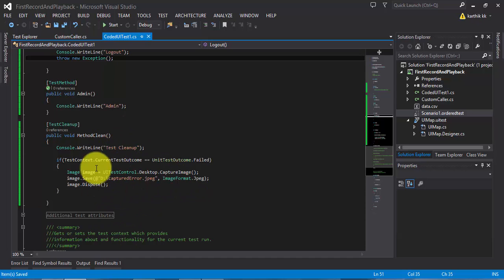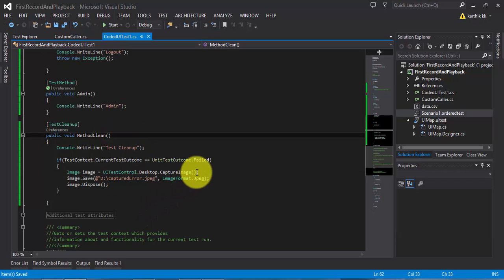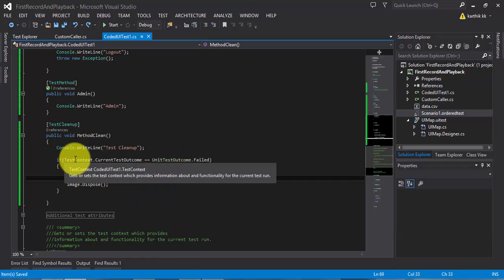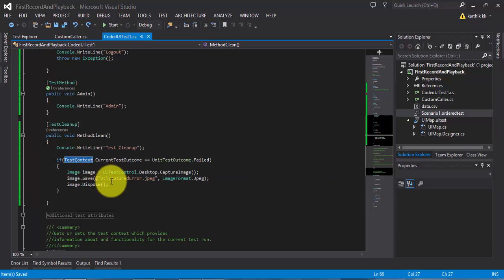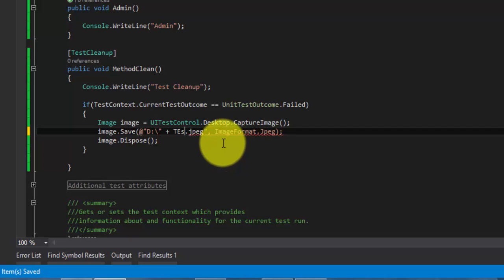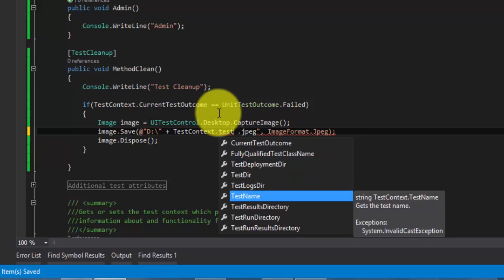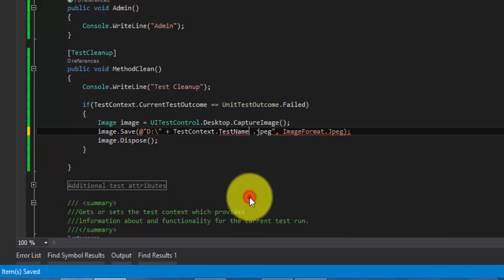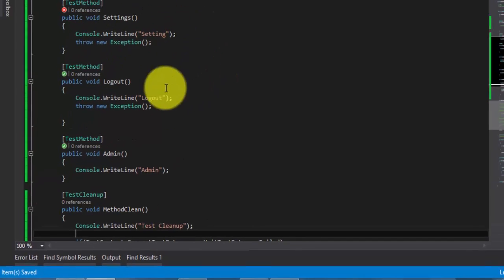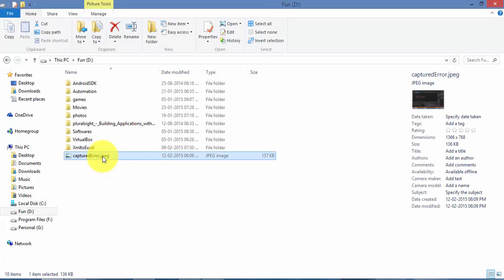The problem is the image name is the same every time. What you should do is somehow get the current method name and then create the image name based on your test method name. You can do that using the TestContext class — there is a property called TestName. So instead of the hard-coded 'captured-error.jpeg' filename, I'm going to dynamically get the test method name using TestContext.TestName and concatenate that with the file extension. That way, even if two test methods execute, they will each be captured based on their names.